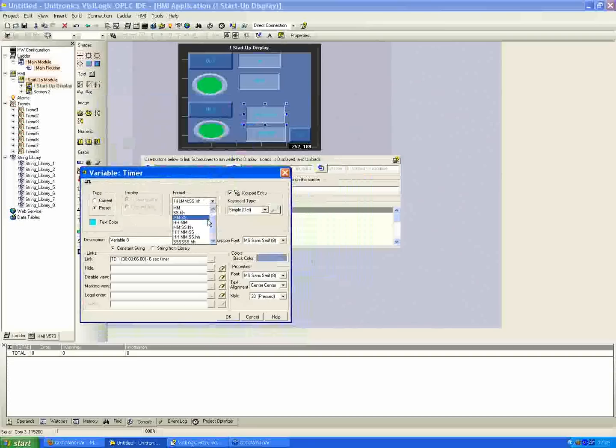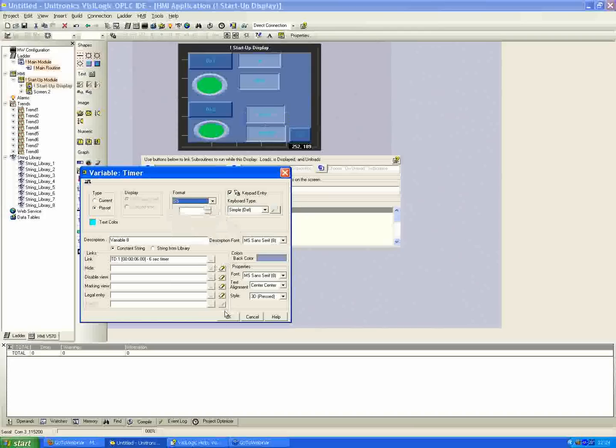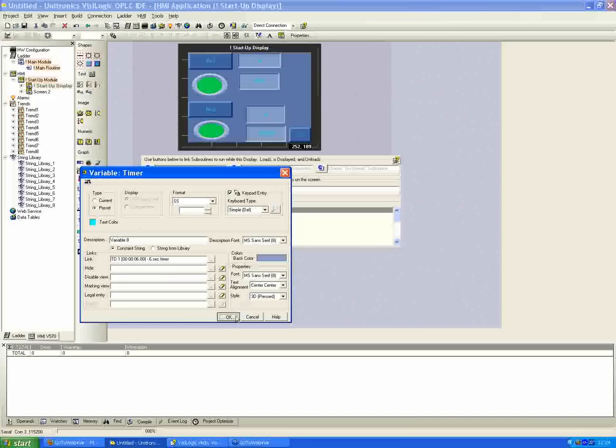And again, you can specify, I'll just put it to seconds here. It'll make it easier. So we've linked it to our TD1, our 6-second timer. And I've selected preset, keypad entry, simple type of keyboard, and hit OK. One second. Let's change the style to present, to unpresent.